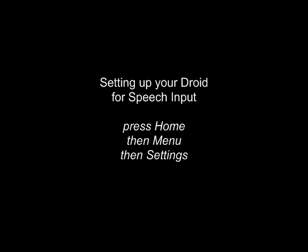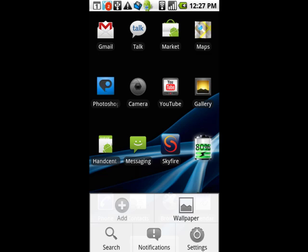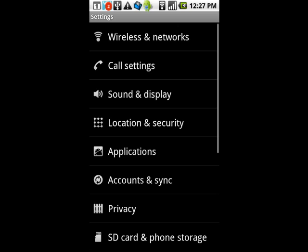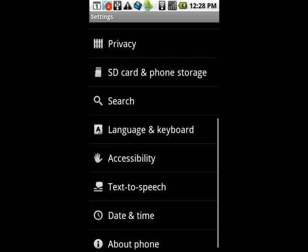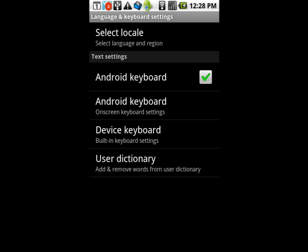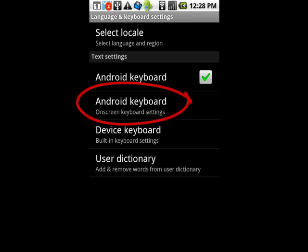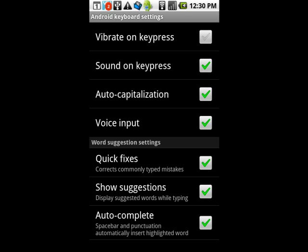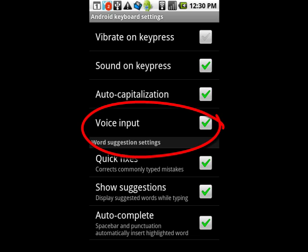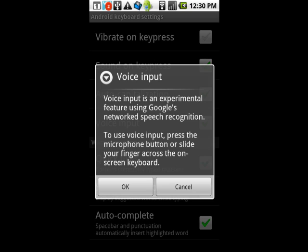To make sure you have speech enabled, tap the Home key, then tap the Menu key, now tap the Settings key. Now scroll down to Language and Keyboard and tap it. Then tap the Android key — you'll see on-screen keyboard settings. Look for voice input. If it is not checked, then tap it and tap OK. Press the Home key again. You will not have to do that anymore.